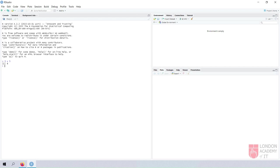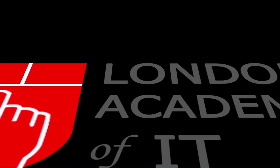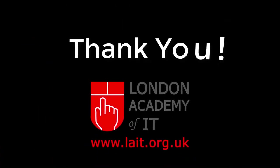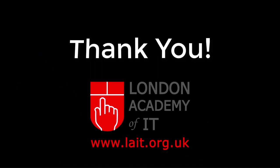Congratulations! You have successfully installed R and RStudio on your computer. Thank you!